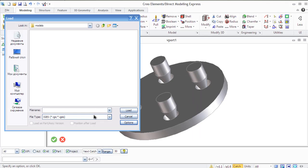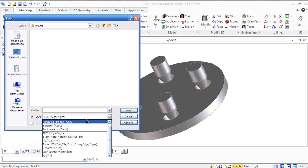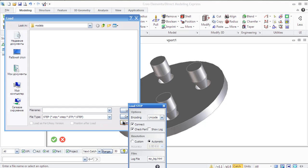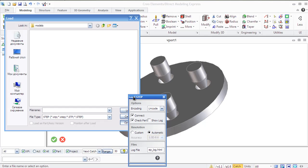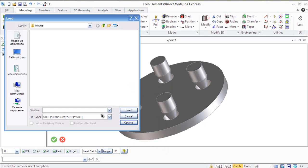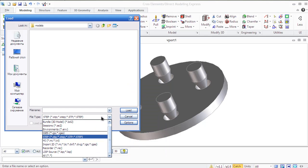For loading models created in other CAD systems, Creo Elements uses external data formats such as IGES and STEP.